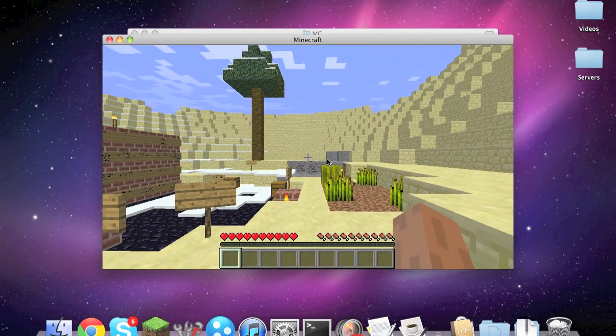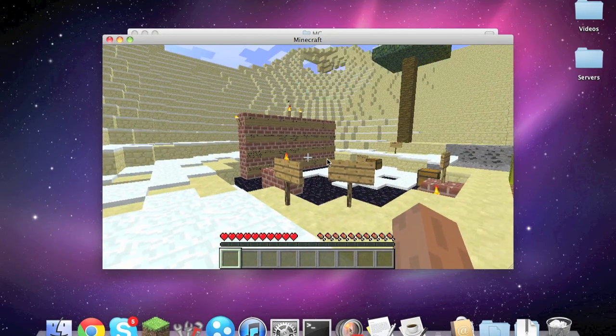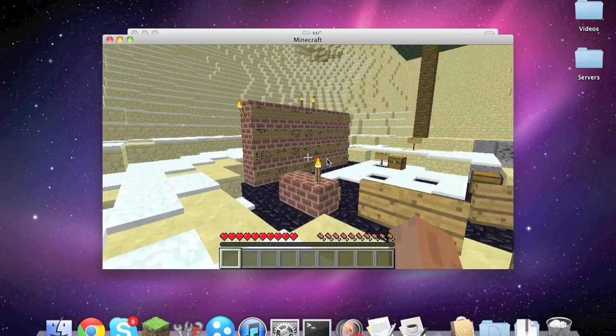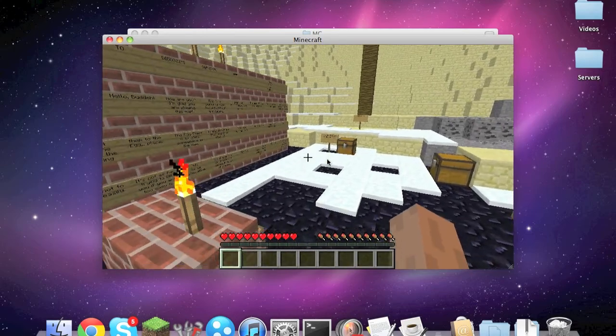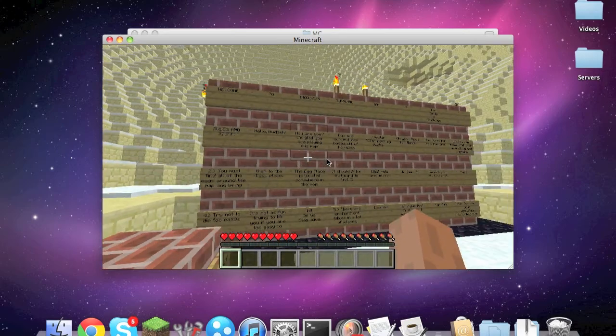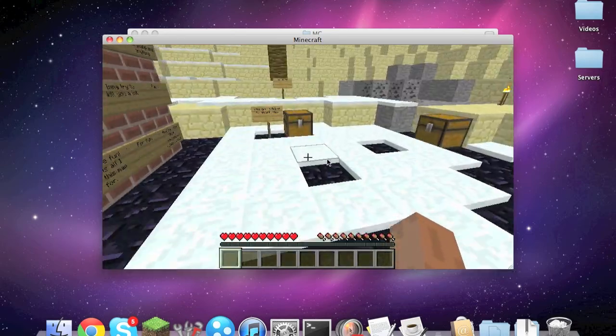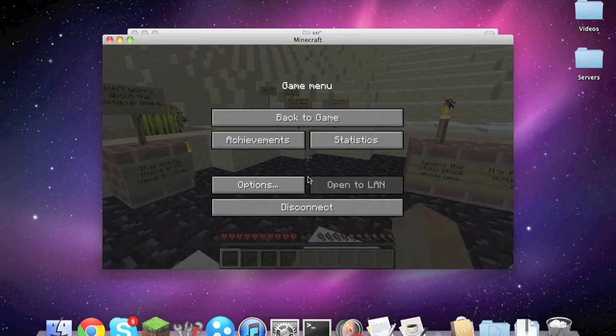Here it is, and then yeah, pretty sure this is the map because this definitely is not my server.